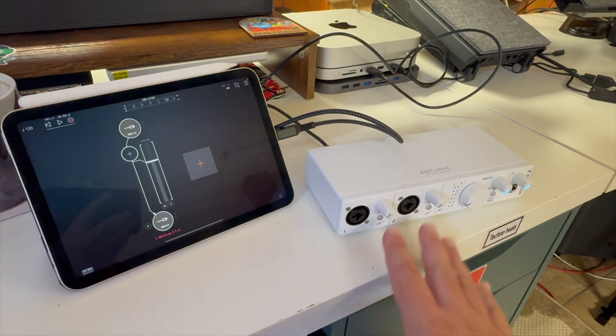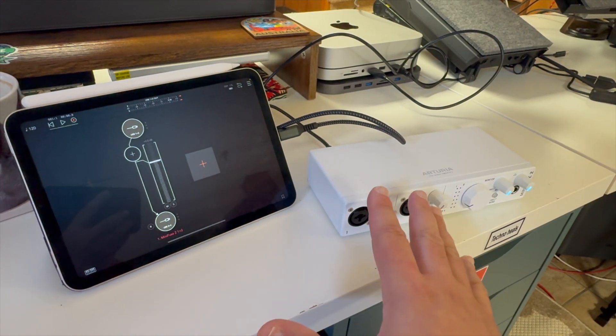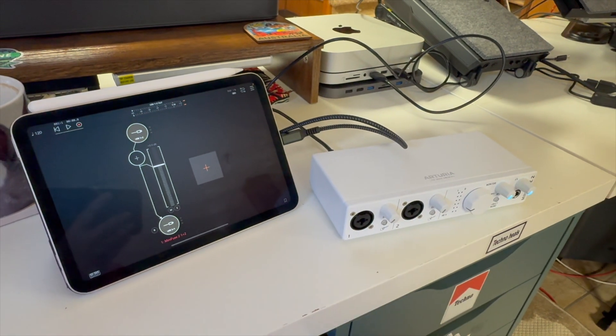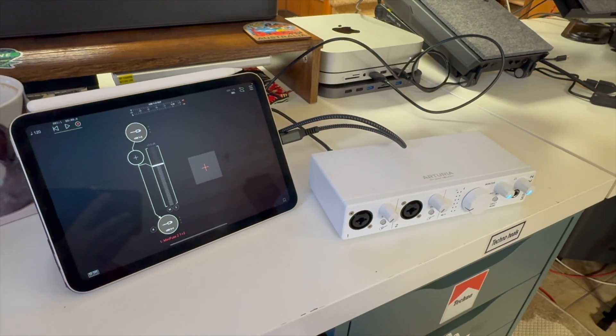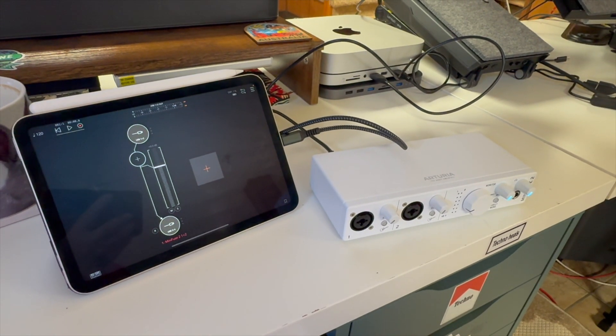So perhaps if you have this and you are using it with your computer and loopback recording is important for you, go check out the update.